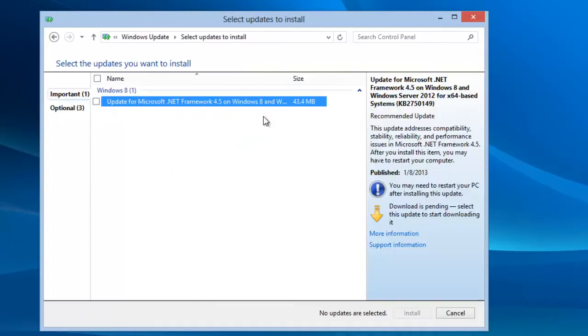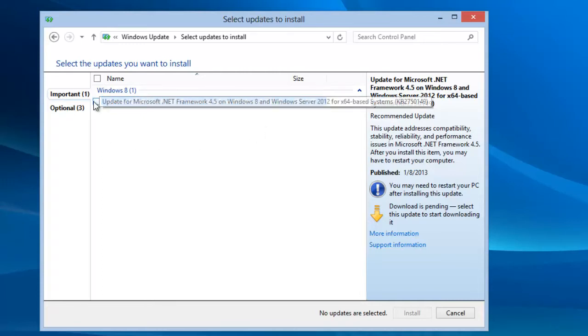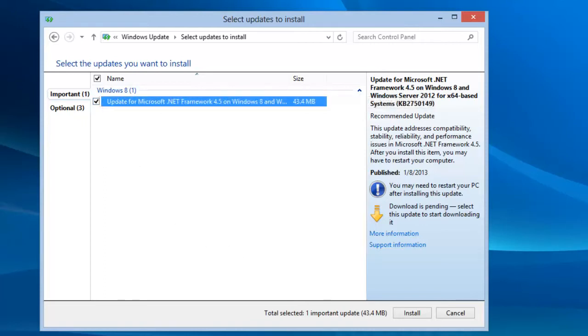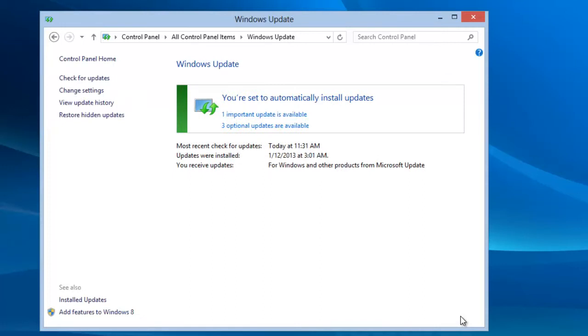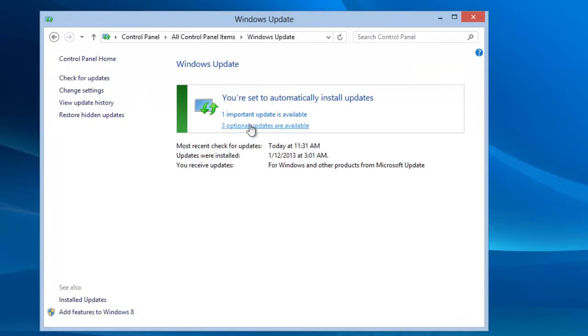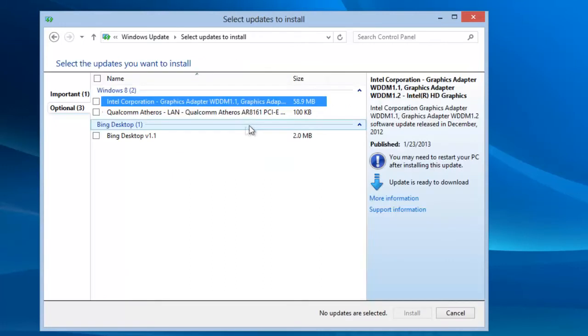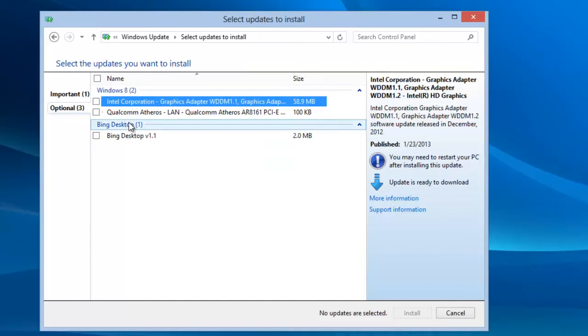Notice that there actually is one important update available that the Metro side didn't tell us about. We could check this box and then click on install. For now we'll just cancel this. We can also look at these optional updates and install them if we want to.